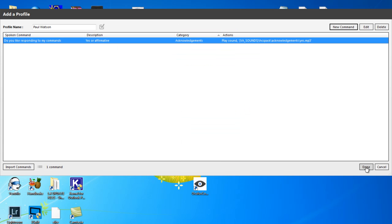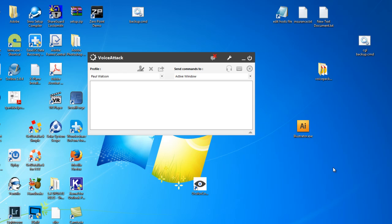and done here, do you like responding to my commands? Yes. And it's as simple as that each time you add a said command.